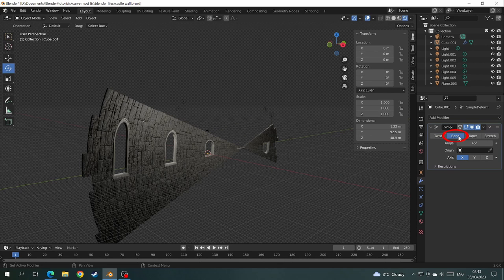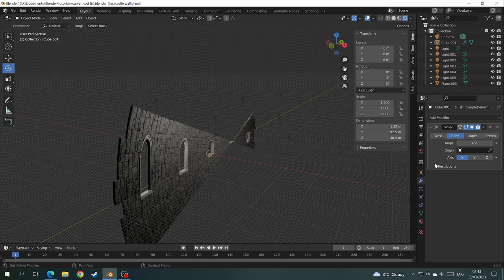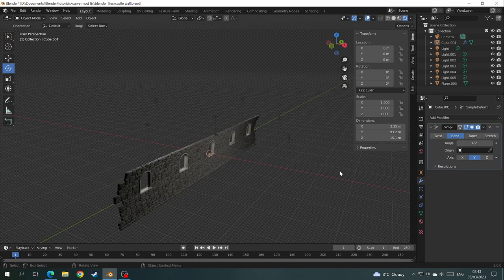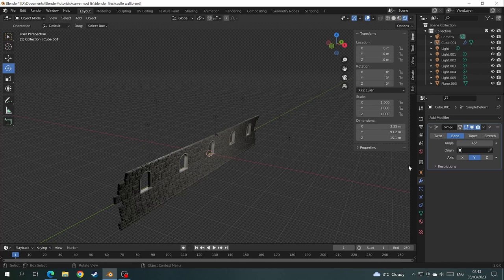And straight away we can see it's not bending in the direction you want it to. And if we change it from X to Y that doesn't work either. And neither does the Z axis.